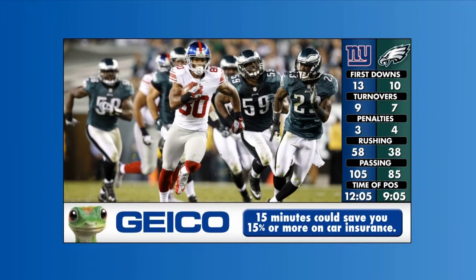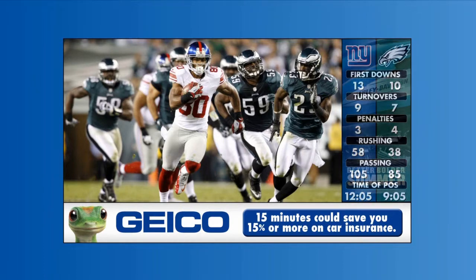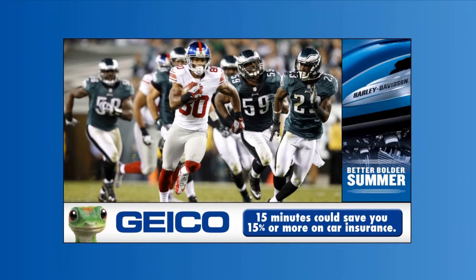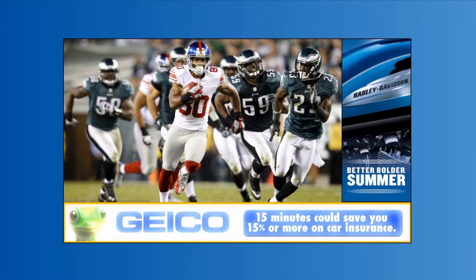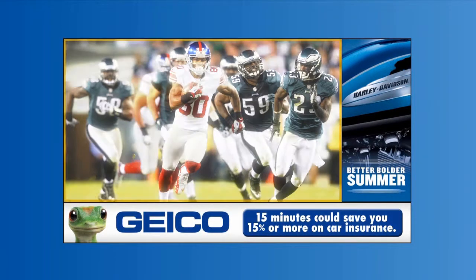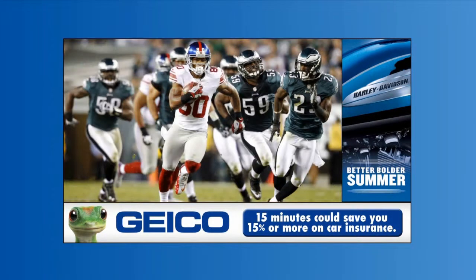Zones can be placed to overlap one another, allowing for one zone to cover another zone in a process known as layering. In this example, the in-game look is made up of three distinct zones: one sponsor bar on the right, one sponsor bar at the bottom, and a live video feed.